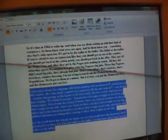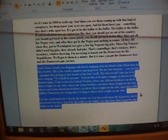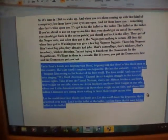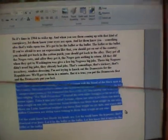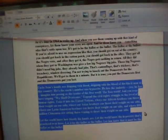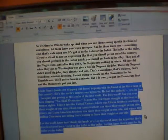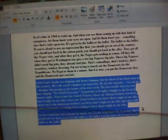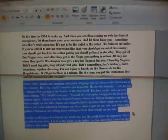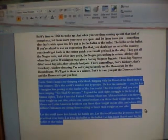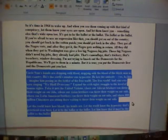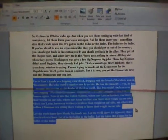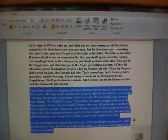Uncle Sam's hands are dripping with blood. Dripping with the blood of the black man in this country. He's the earth's number one hypocrite. He has the audacity. Yes, he has. Imagine him posing as the leader of the free world. Free world. The free world. And you overhear singing, we shall overcome. Expand the civil rights juggle to the level of human rights. Take it to the United Nations, where our African brothers can throw their weight on our side. Where our Asian brothers can throw their weight on our side. Where our Latin American brothers can throw their weight on our side. And where 800 million Chinamen are sitting there waiting to throw their weight on our side. Let the world know how bloody its hands are. Let the world know the hypocrisy that's practiced over here. Let it be the ballot or the bullet. Let him know that it must be the ballot or the bullet.